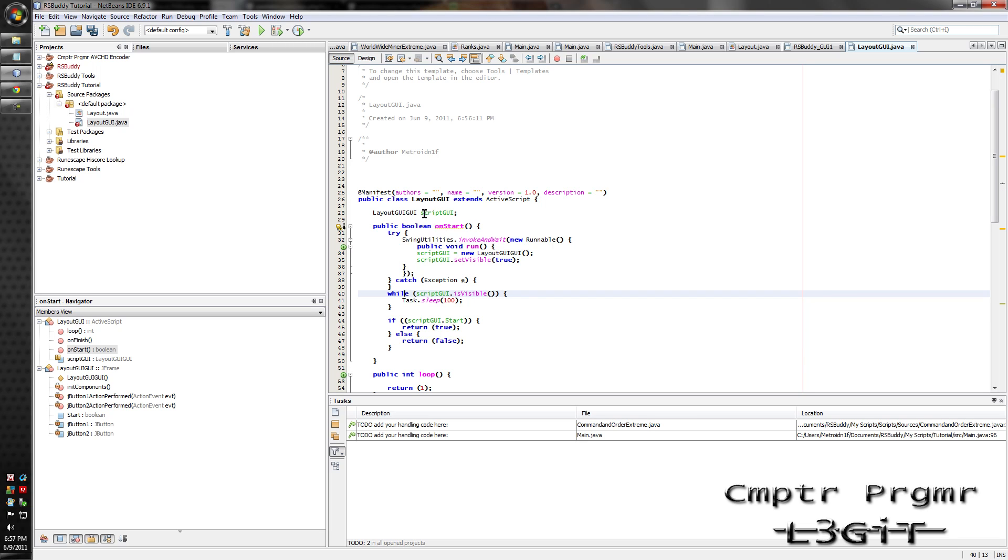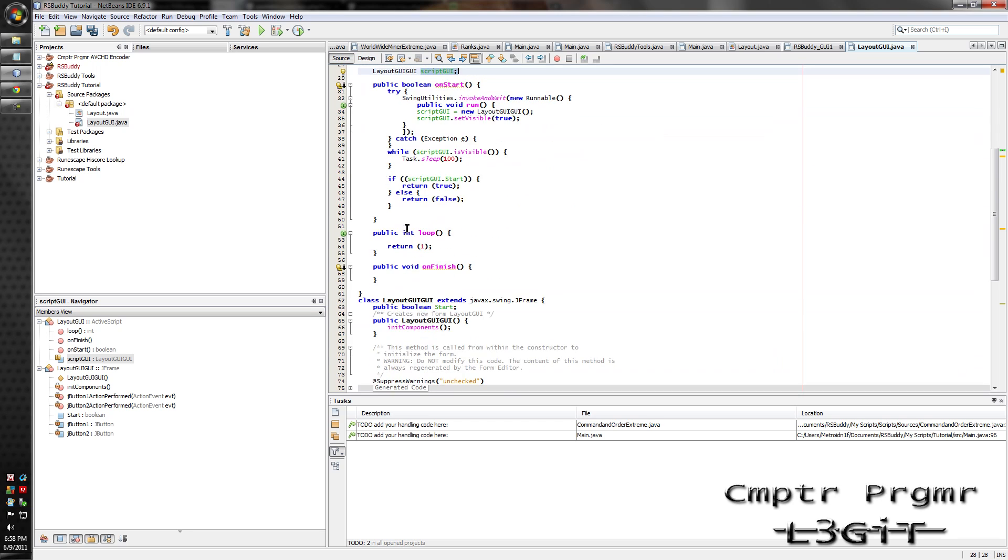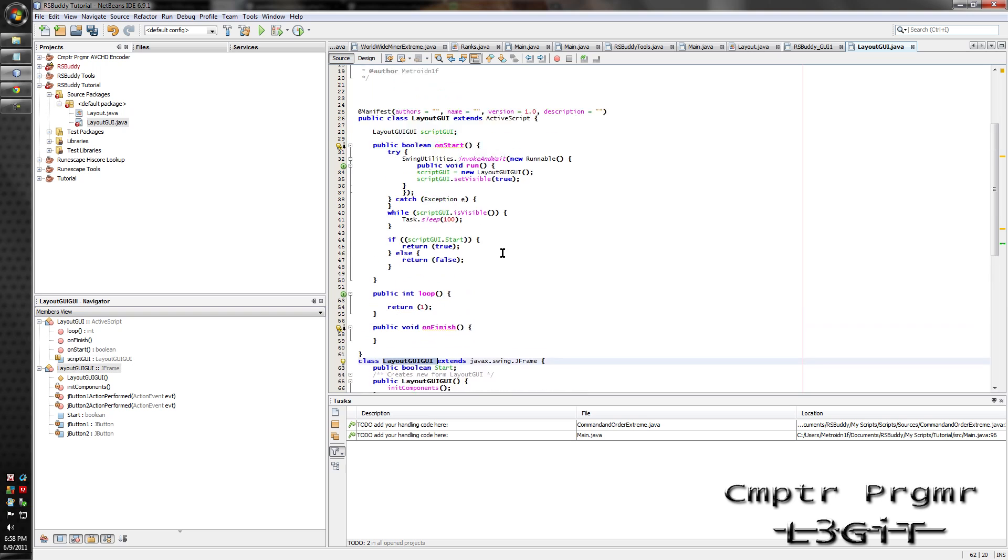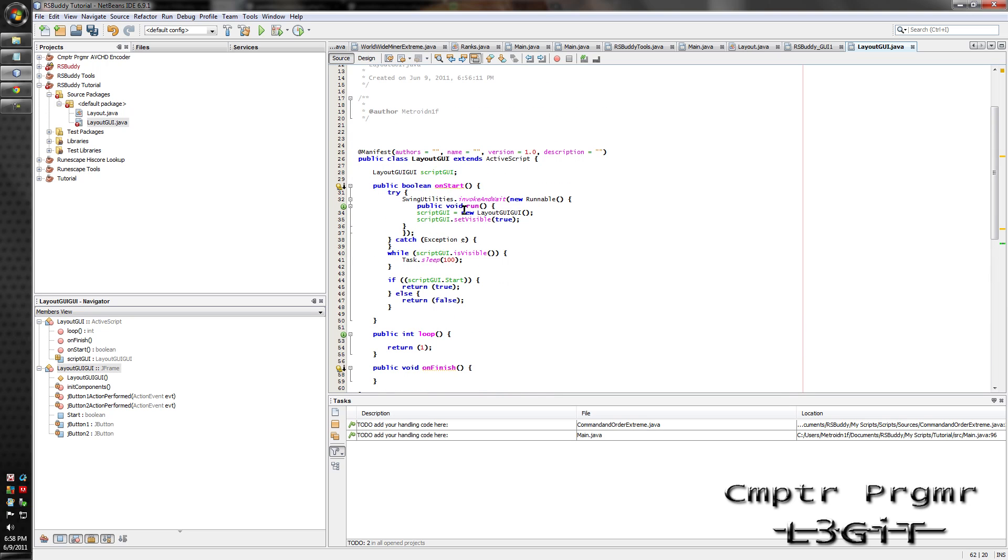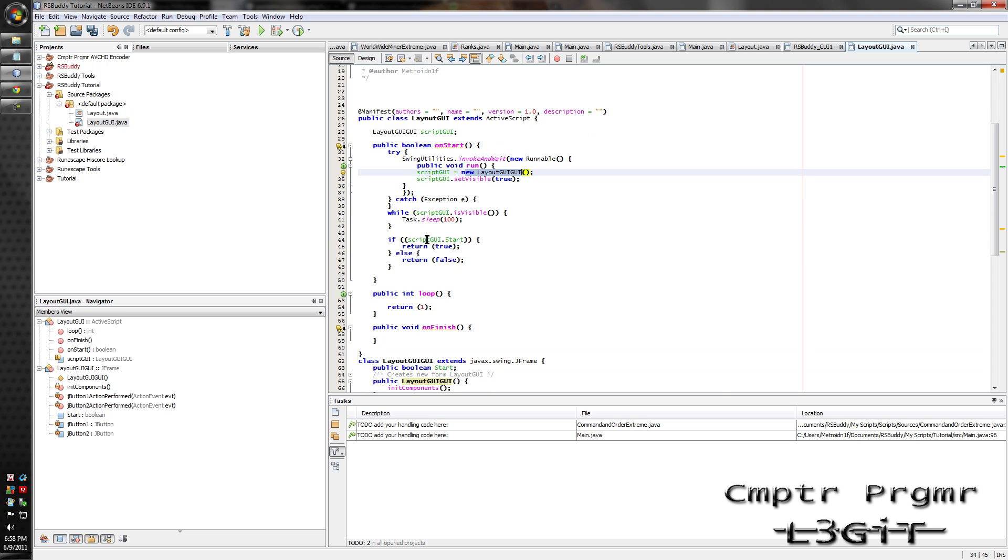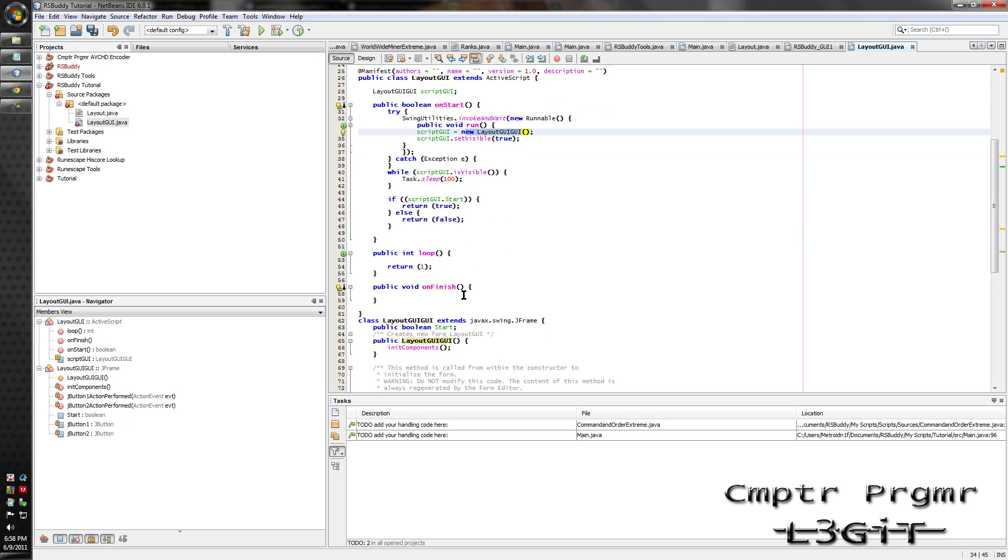Script UI is defined right here as a layout GUI GUI, which is this class right here in its form. It assigns the value as a new layout GUI GUI, and then sets it visible true. And while it's visible, it sleeps 100 milliseconds. Then once it's not visible, it's going to read the script UI dot start, which is this variable right here. And if it's true, it'll return true, which will execute the loop.